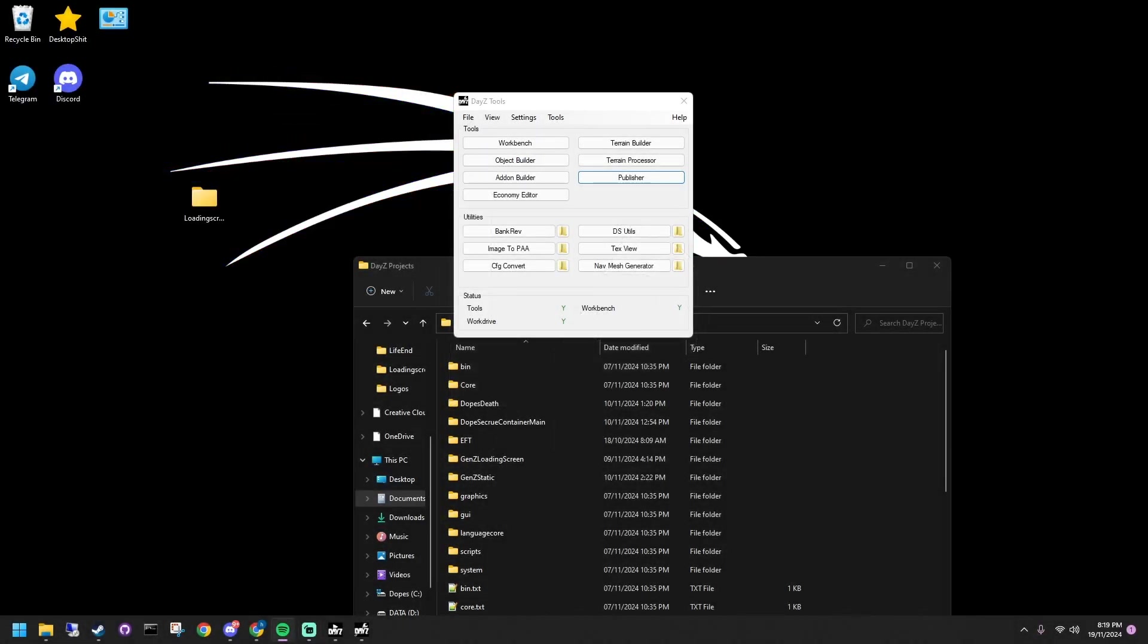Today we're making a DayZ loading screen mod and setting up a server pack. Follow along step by step, and don't forget to download the mod template linked in the description.